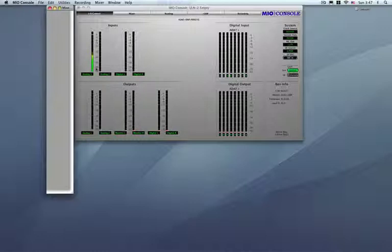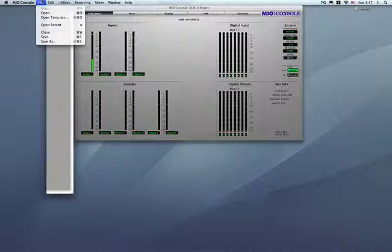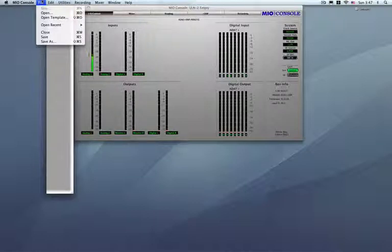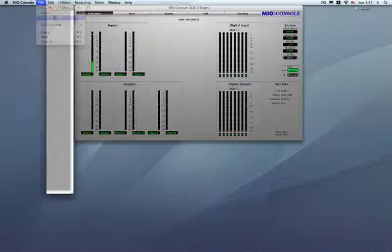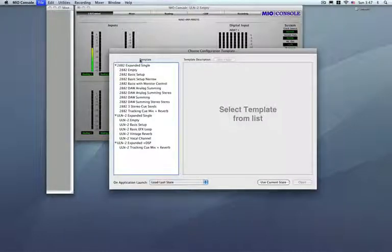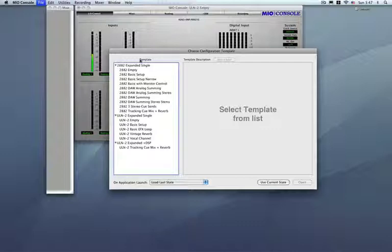So here's how we're going to go ahead and do this. Go to the File menu and open Template, a new menu item. It's also got a key command of Shift-Command-O. Now, we've got some pre-built templates here for either the 2882 users or the ULN2 users, including ULN2 plus DSP. So I'm on a ULN2 right now and I'm going to go through some of the basic structures that we have here.